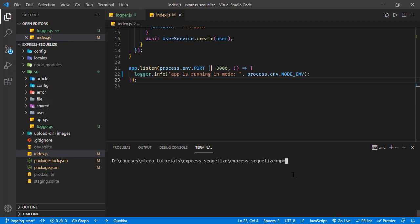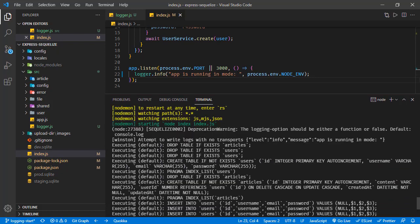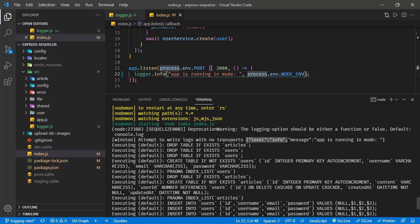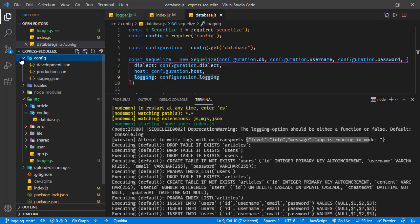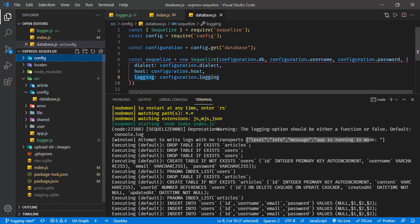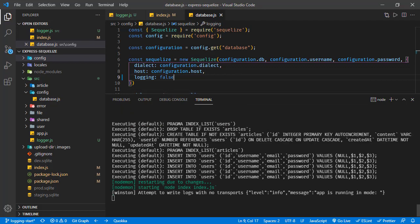Let's clear the console and run npm start. Now in the console we have logs for the database part, but the log we are printing shows: Winston attempt to write logs with no transport. The log level is info and the message is there. To make things easier, let's disable the database logs for now by setting logging to false in database.js.